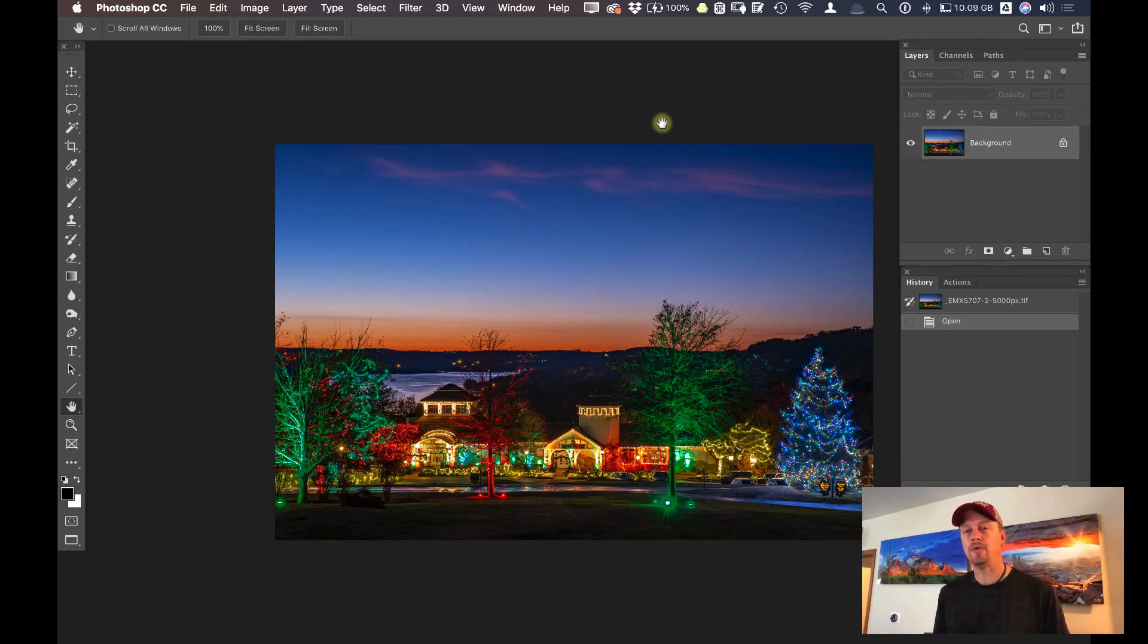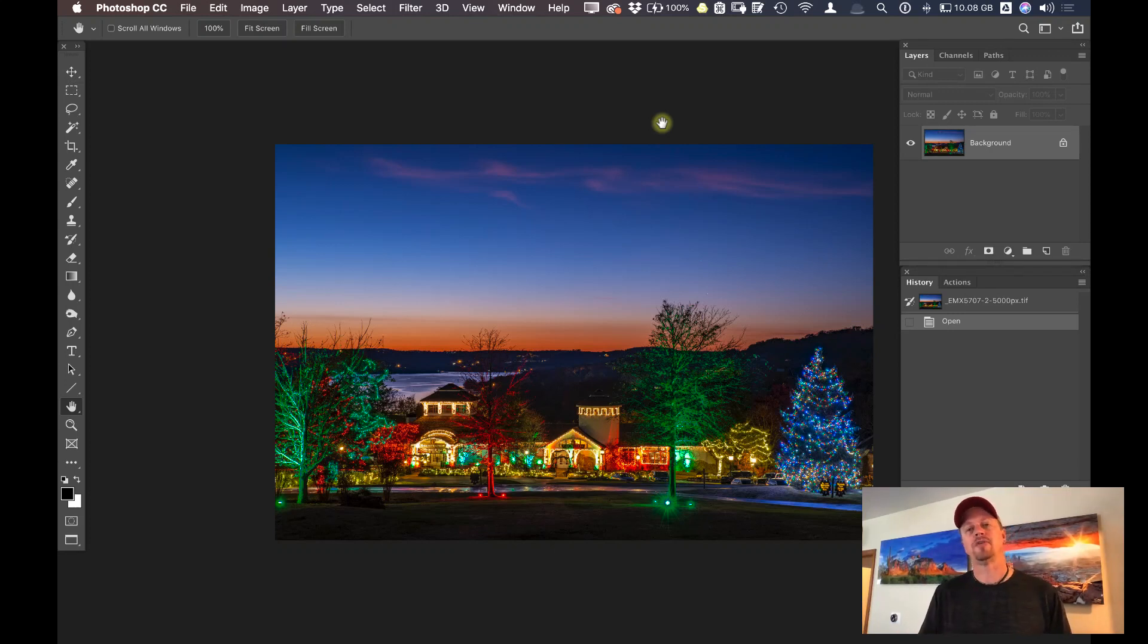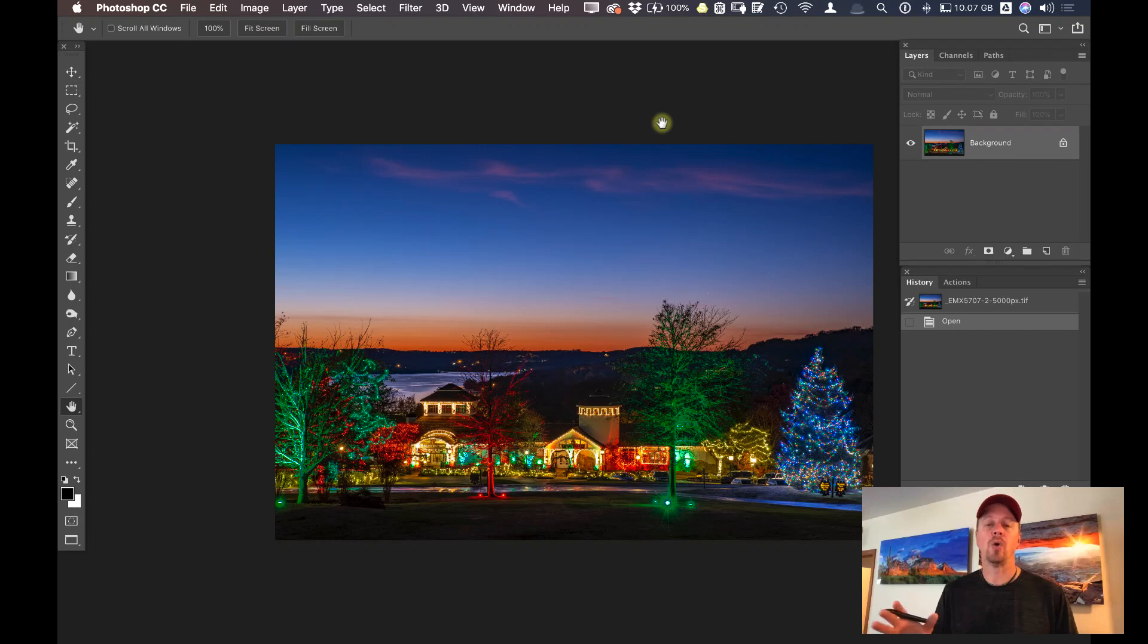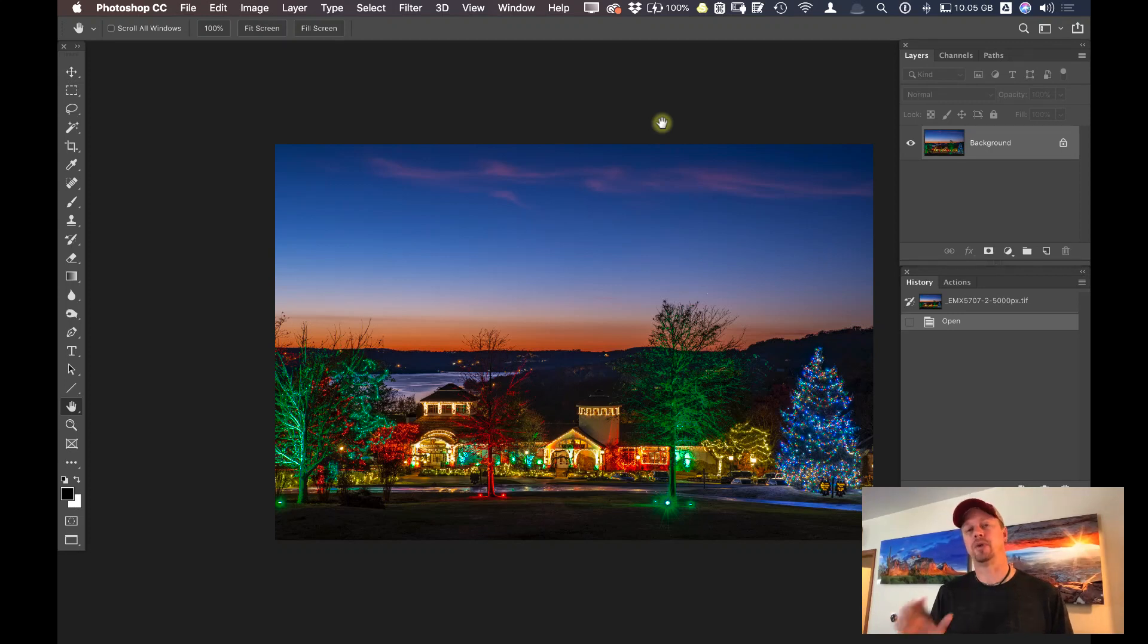When I'm using Luminar as a plugin, my goal is to really fine tune the image. So I'll do all my main processing in Lightroom or Capture One Pro, then I'll bring it into Photoshop and use Luminar as a plugin to add those fine tune adjustments to make that image pop just a little bit more.